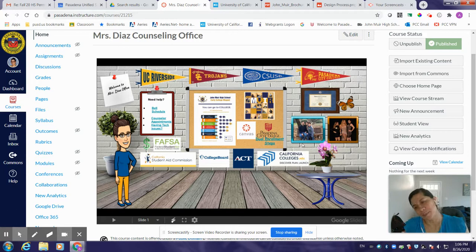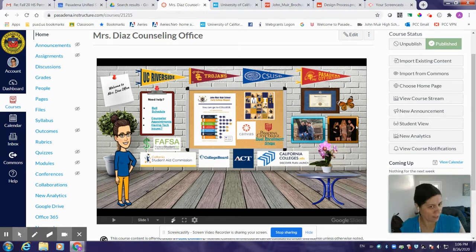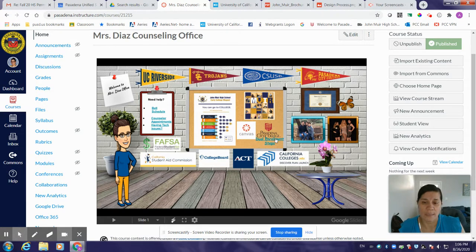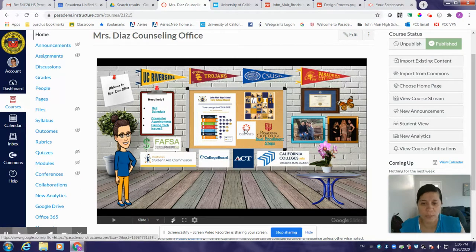I personalized the space a little bit with some pictures of my family, and I also love Mariah Carey, so of course I had to give a little homage to her. If you click on this Canvas icon, it'll take you to our Pasadena Unified School District Canvas where students log into their classes. Students taking PCC classes will be logging into PCC Canvas, so there are two Canvases: the PUSD Canvas and the PCC Canvas.